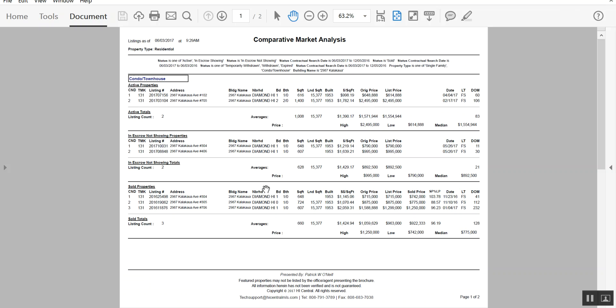So this gives you all the vital statistics, and then this thing can be printed out, emailed, whatever you'd like to do.